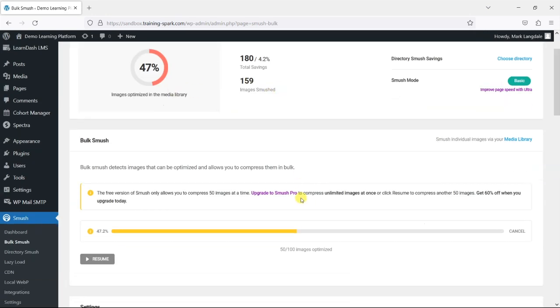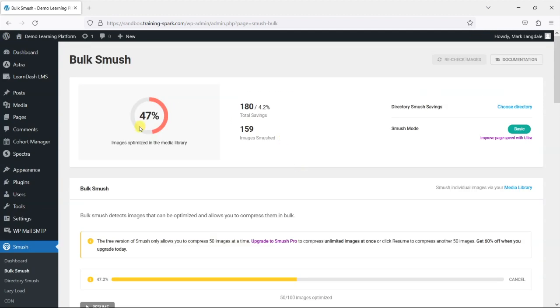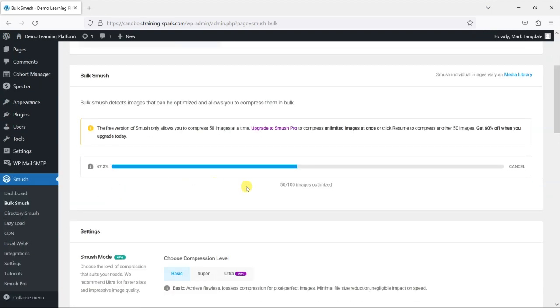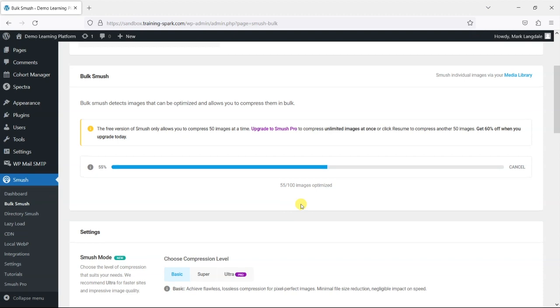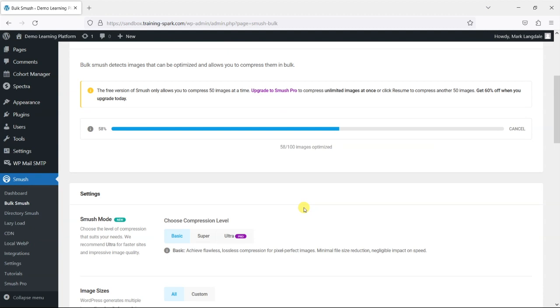So what we've done there is done a few of these. You can see that this is going up now. So we've smushed some of those images. What we'll do is just resume that. So it hit the first 50. We'll just get through the rest of those. What I might do is just pause that while that runs.